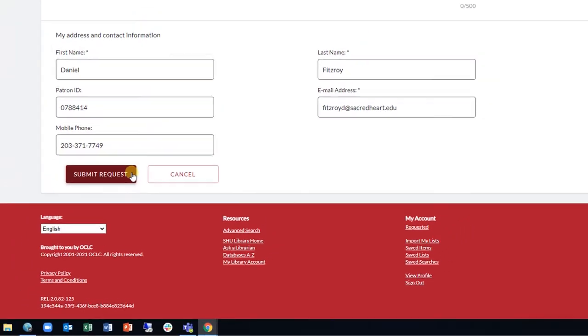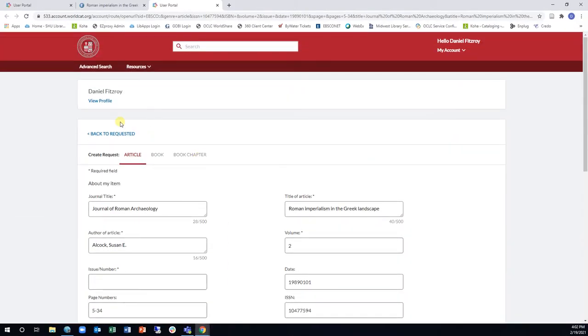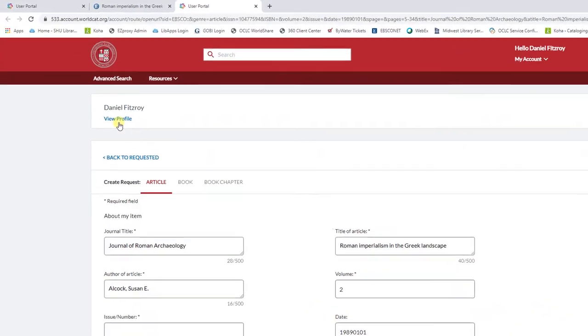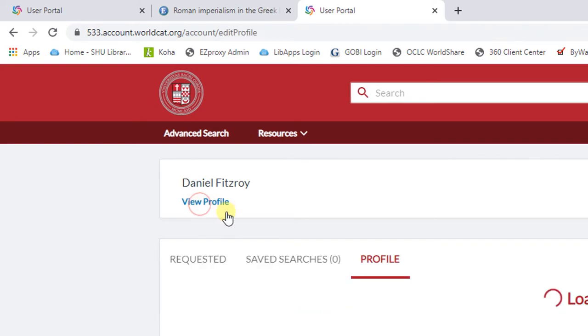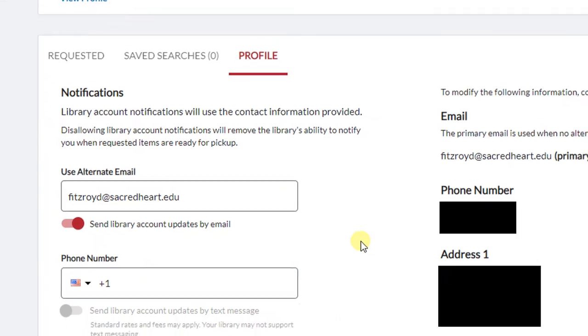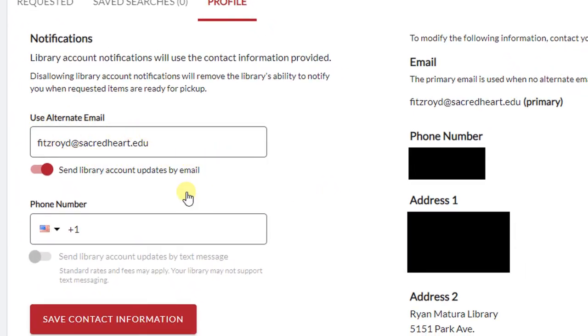In order to stay informed about your ILL requests, check your communication preferences in your ILL account by clicking View Profile. Make sure your email address is correct, and check the box to receive updates by email. Double-check your junk email folder for email notifications from notices at worldcat.org.